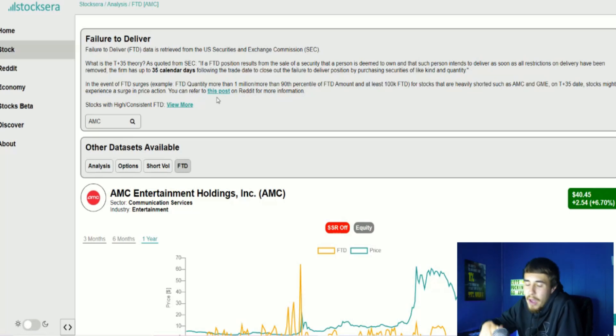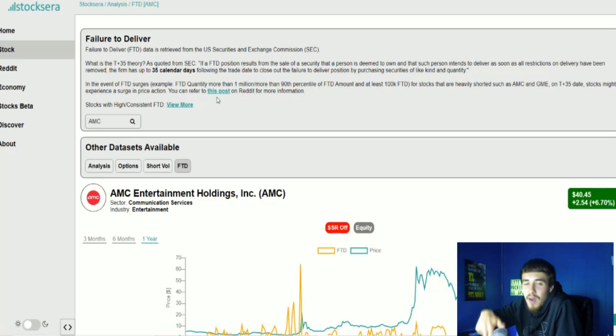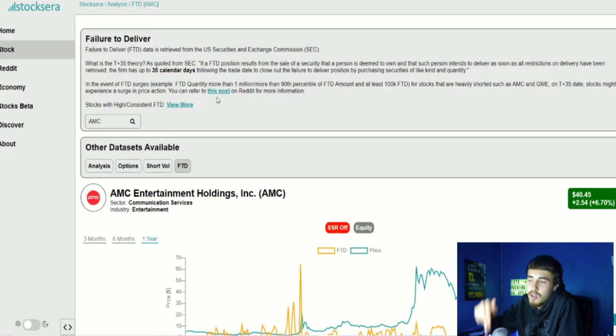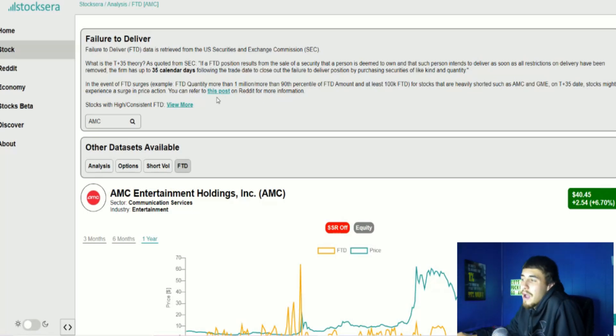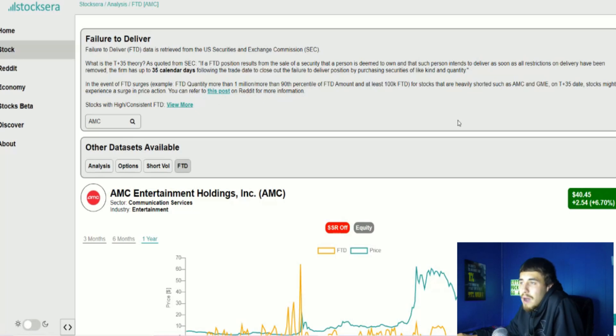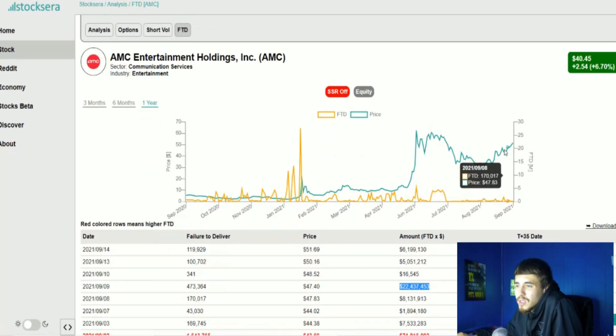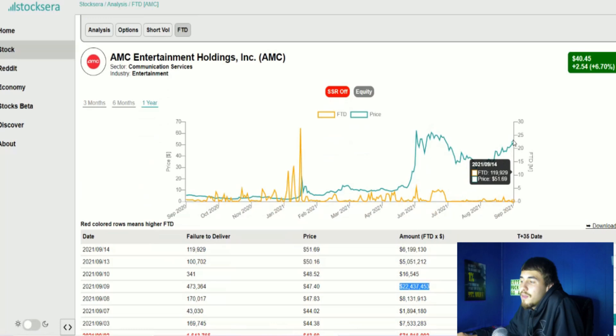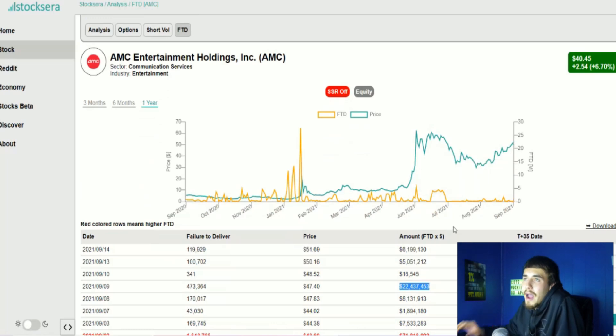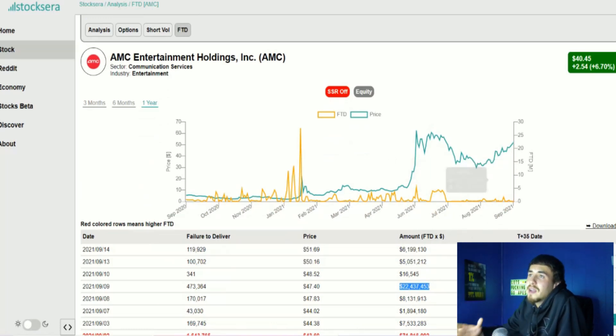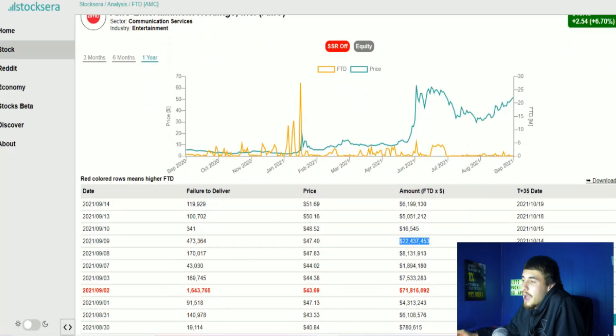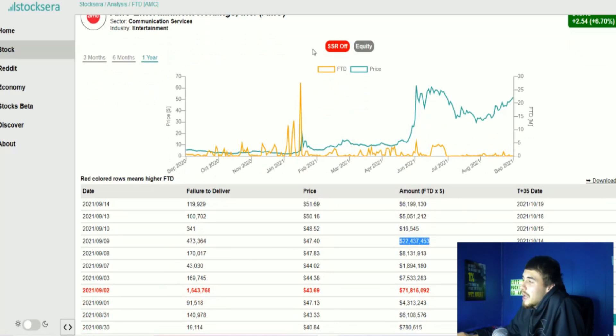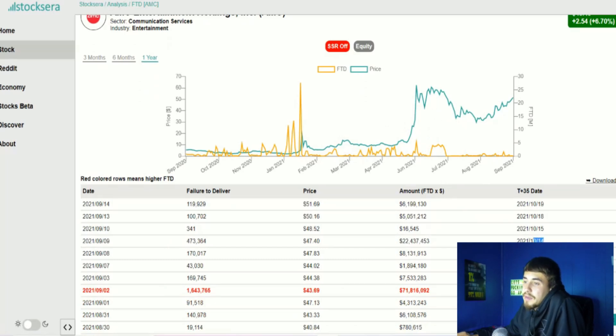Basically saying on a day that FTDs spike, you have 35 days from that day to cover your FTD positions. Now FTDs have not been too crazy, but we are about to get the reports of the brand new FTD numbers that are coming out. Right here, I like this website stocksera.com - they break it down for us. So today is October 14th and the T plus 35 settlement time going back 35 days was September 9th.